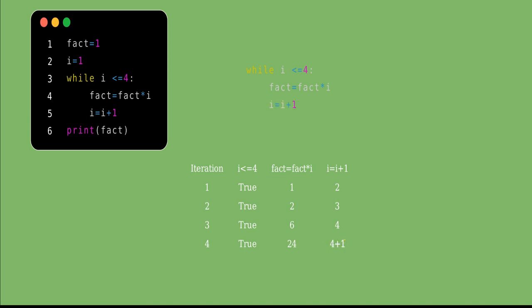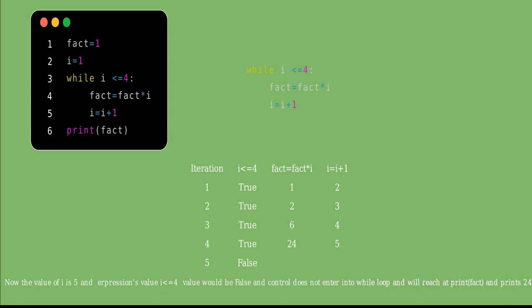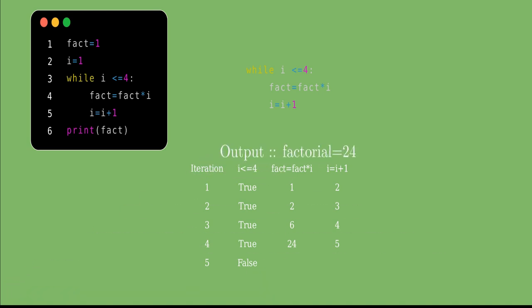Since the condition is true, control enters the while loop. The value of fact is 6 and i is 4, so fact = 6×4 = 24. Now i becomes 5. In the fifth iteration, we check whether 5 ≤ 4 — that is false, so control does not enter the while loop. Control reaches the print statement, so fact = 24 is printed on the screen. This was the program about how to calculate the factorial of a natural number.